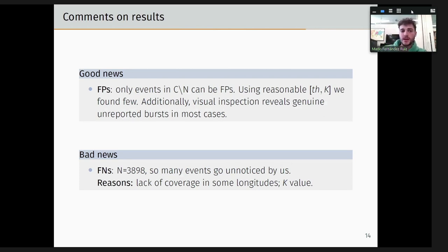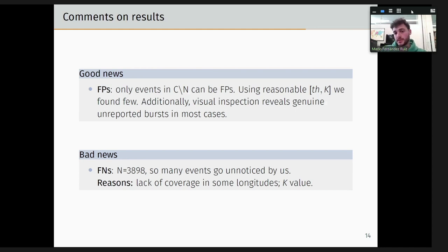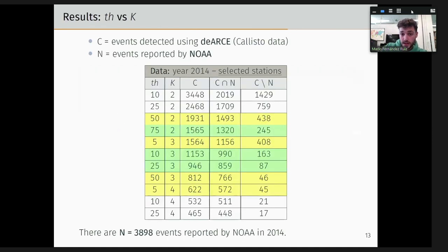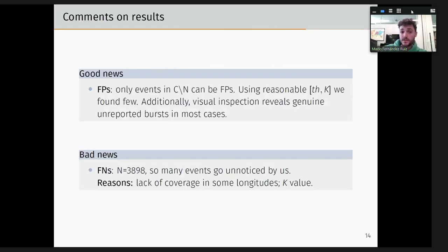C is the number of events detected using ARCE from ICALISTO data, and N is the events reported by NOAA. We play with the TH and K values to see which combination is best. The third column shows events detected by ARCE, the fourth shows events detected by both ARCE and NOAA, and the last column shows events detected only by ICALISTO but not NOAA. The rows in green are the better performing combinations. Regarding false positives: using a reasonable TH and K, we find only a few hundred for a year's worth of data, and visual inspection shows that in most cases these are genuine bursts unreported by NOAA — so we have found new bursts not previously reported.